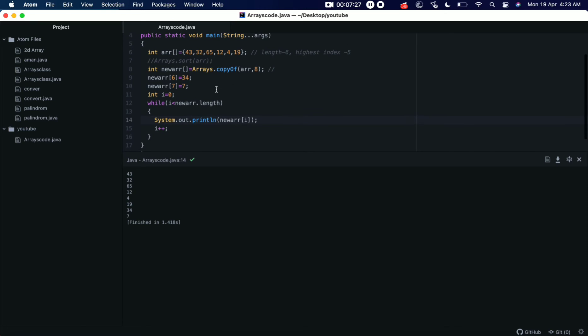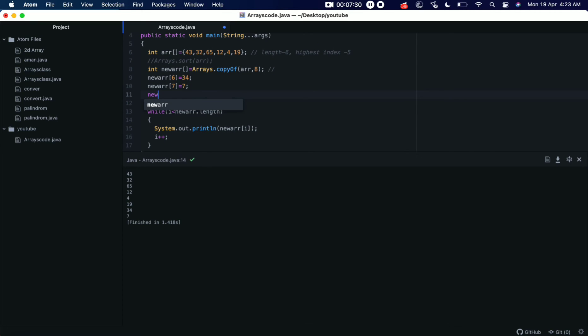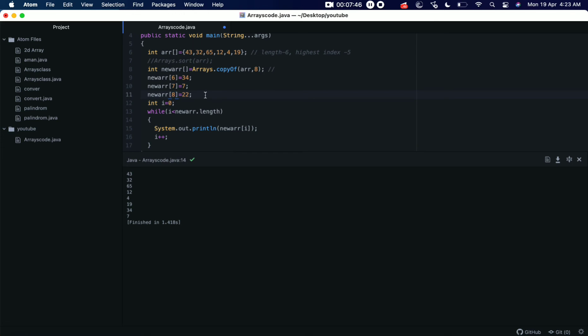Now what if we try to add one more element? Let's see, newArray[8]. So we don't have much space here, we don't have space at all I mean, but still I'm trying to add. Let's see what happens. Let's save it and let's run it.